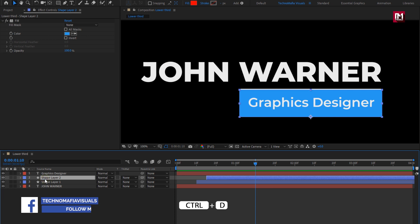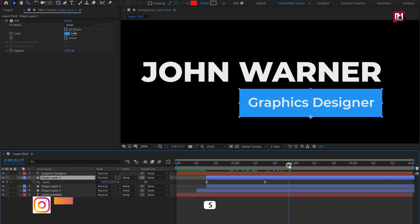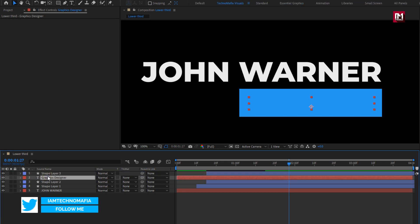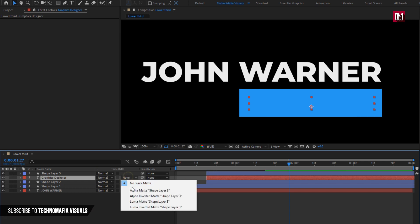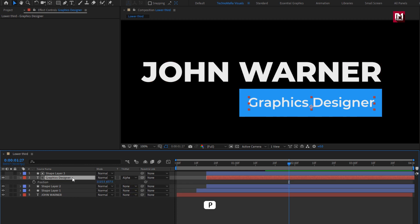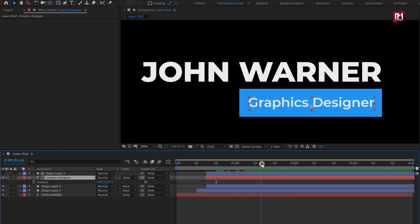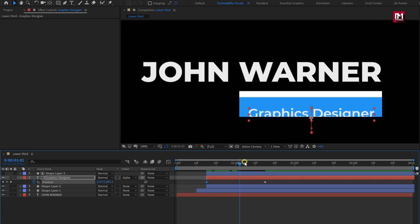Now let's create a duplicate of shape layer 2. For shape layer 3, we will remove the scale keyframes. Perfect. Place it above the subtext layer. Position subtext at 15 frames. For subtext, change track matte to alpha matte shape layer 3. For subtext, press P to bring up position. Add 1 second and 15 frames. Create a keyframe for position. Now at the start of the layer, change position as shown. You can see the preview.